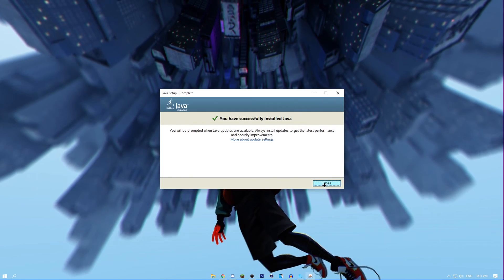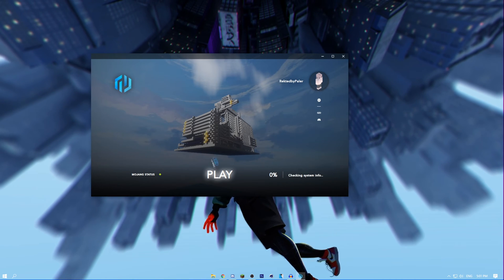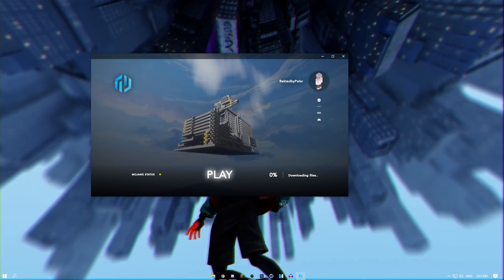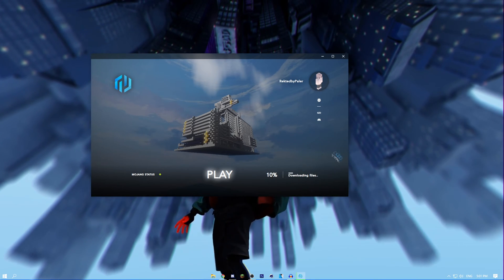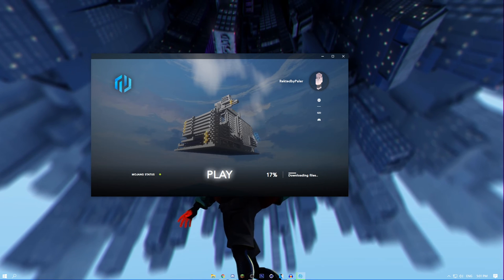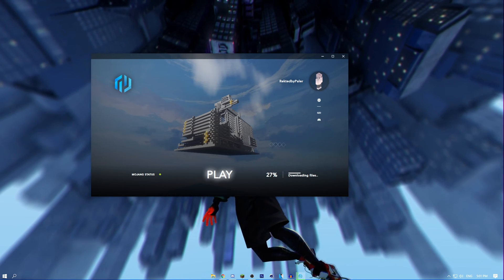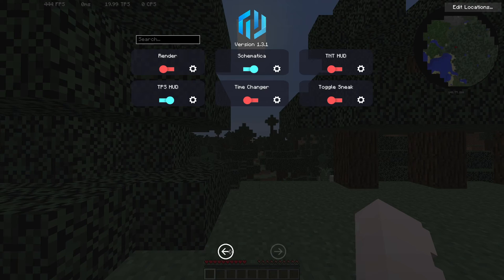As you can see, Java is installed and I can just click play. It'll start installing all the files needed for me to launch. I'll just speed this up too.